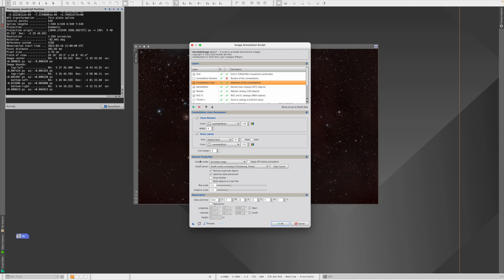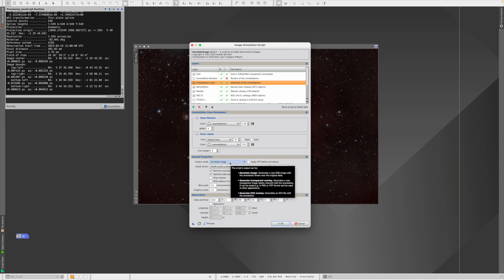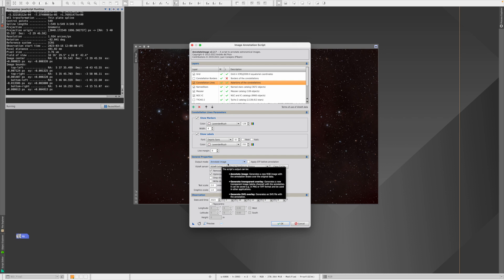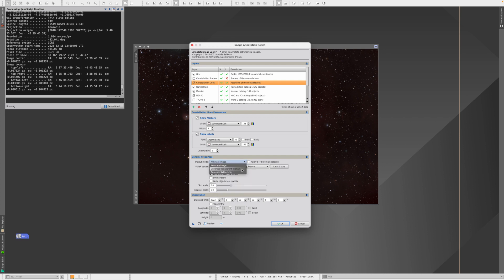And I can say, no, no, I want to have them in white, for example. And you can also select or deselect the markers and the labels. Also be careful here: if the picture is already stretched as this one, you have to deselect here 'Apply STF before annotation.'